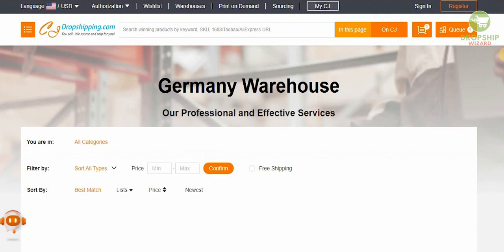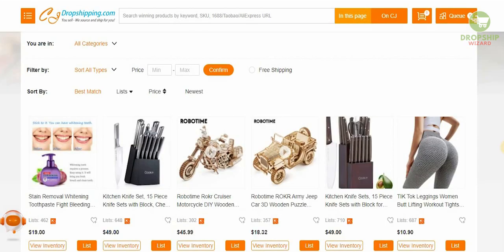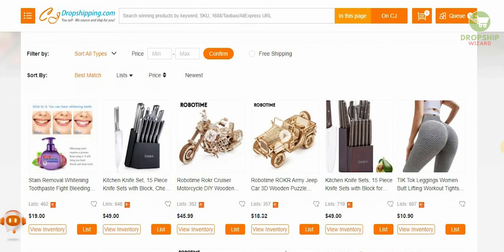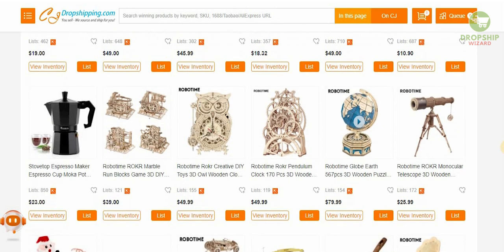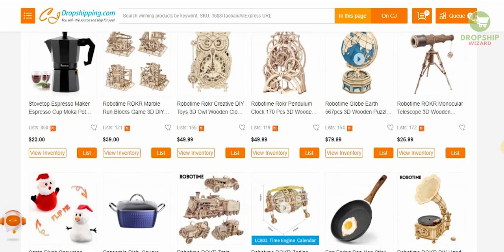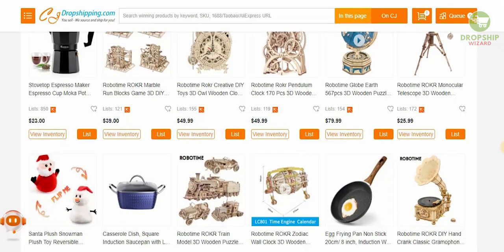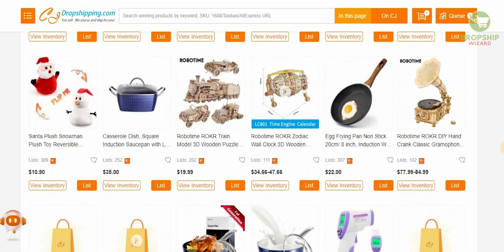Now as you can see, all these products are available over here and you can buy any of these products, put them on your Shopify account, and start selling them in Germany.